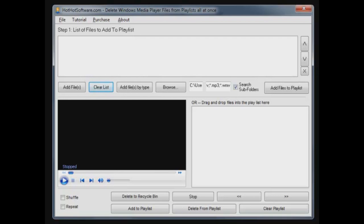Well, this makes it very easy because you can play them right here. You can preview them and delete them even if they're playing.